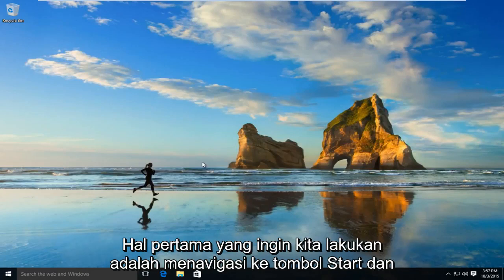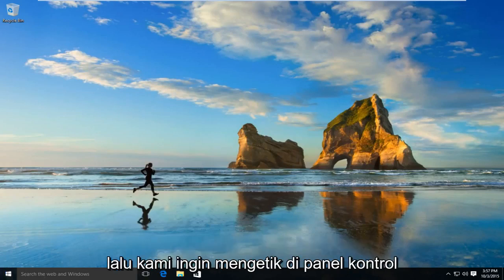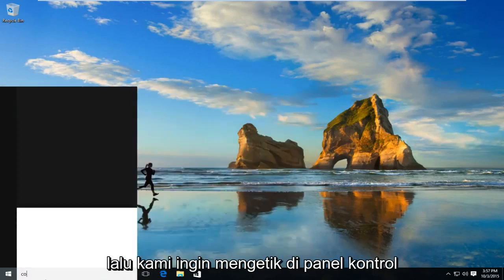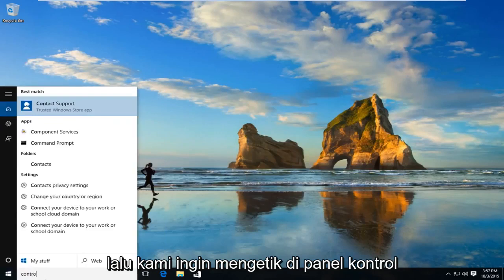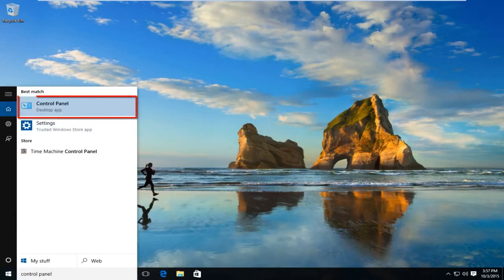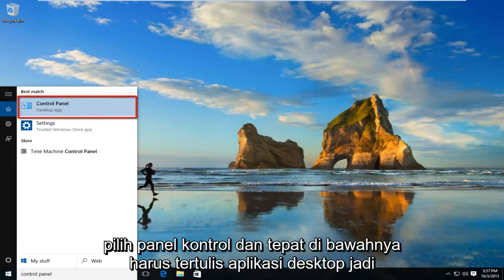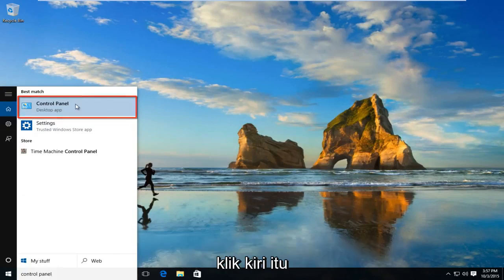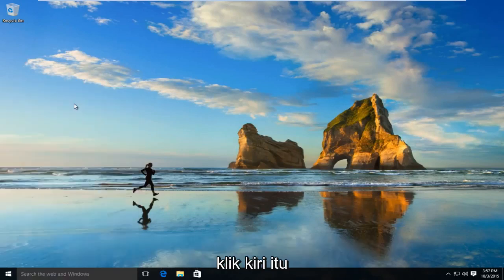The first thing we're going to want to do is navigate over to our Start button and type in Control Panel. Select Control Panel — right underneath it should say Desktop App — so left click on that.